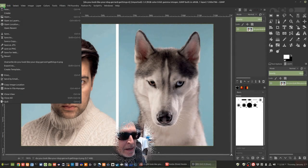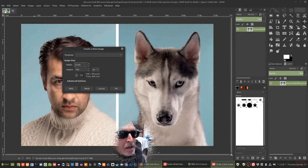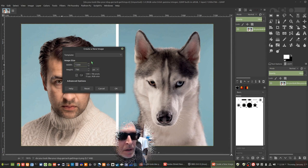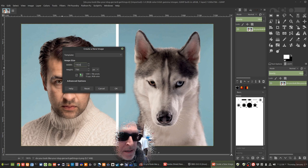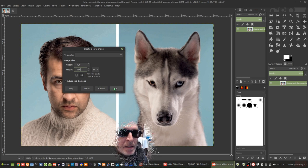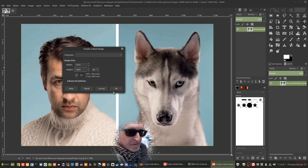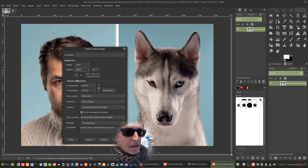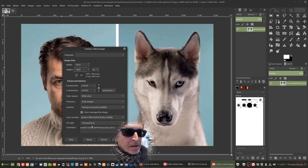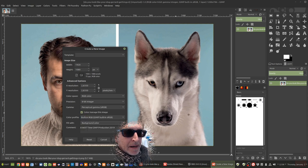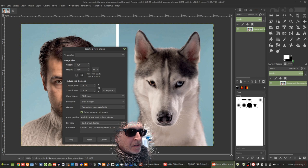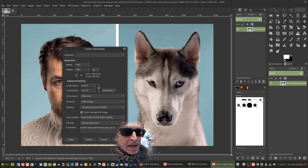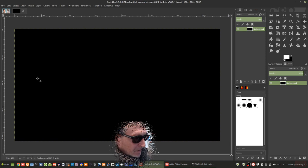The first thing we're going to do is the background. Let's go to File, New, and we're going to select a size 1920x1080. That's the standard size for the Shield background. We're going to select background color, which as you can see on the right hand side there, the one in the background is black. So we'll have that as a black background.